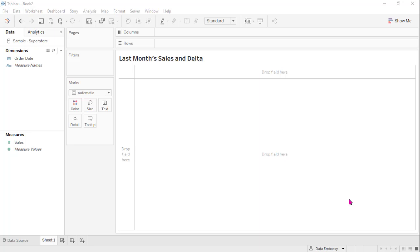Hi everyone, welcome to Data Embassy. Today I'm going to show you how to get the last month's sales and the exchange from previous months without any time dimension. We'll show some techniques when we only need to show the numbers of the last months and the change. It can be used in showing or displaying just the KPI.